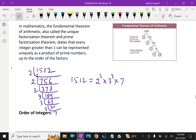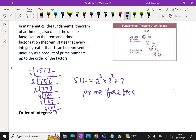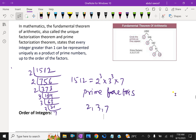So 1512 can be expressed as a product of prime numbers: 2 is repeated 3 times, 3 is repeated 3 times, and 7. That means 1512 is expressed in terms of the product of prime numbers 2, 3, and 7. Even if a prime factor repeats, the prime factors of this composite number are 2, 3, and 7.